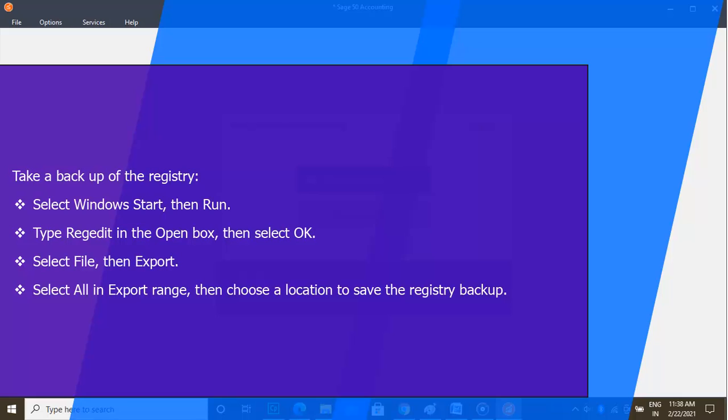Highlight My Computer or Computer. Select File, then Export. Select All in Export range, then choose a location to save the registry backup.